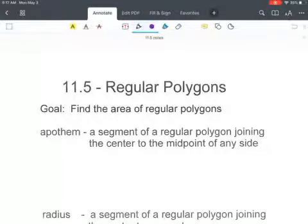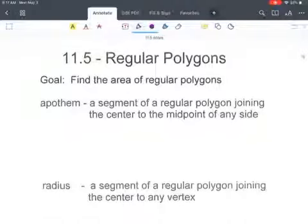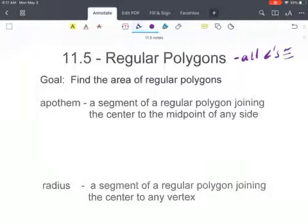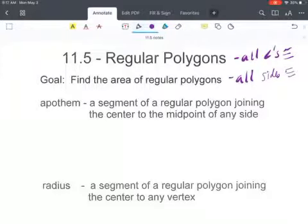Today we're going to look at how to find the area of regular polygons. We need to remember that regular polygons are polygons where all the angles are congruent and all of the sides are congruent. That information is going to come into play and be important as we think about the different types of regular polygons.